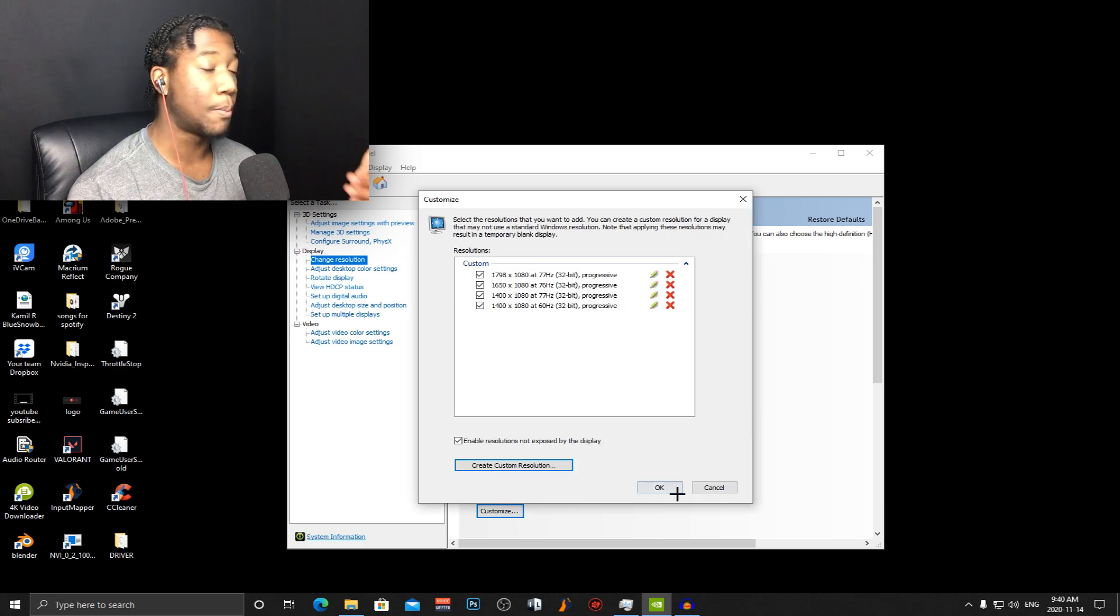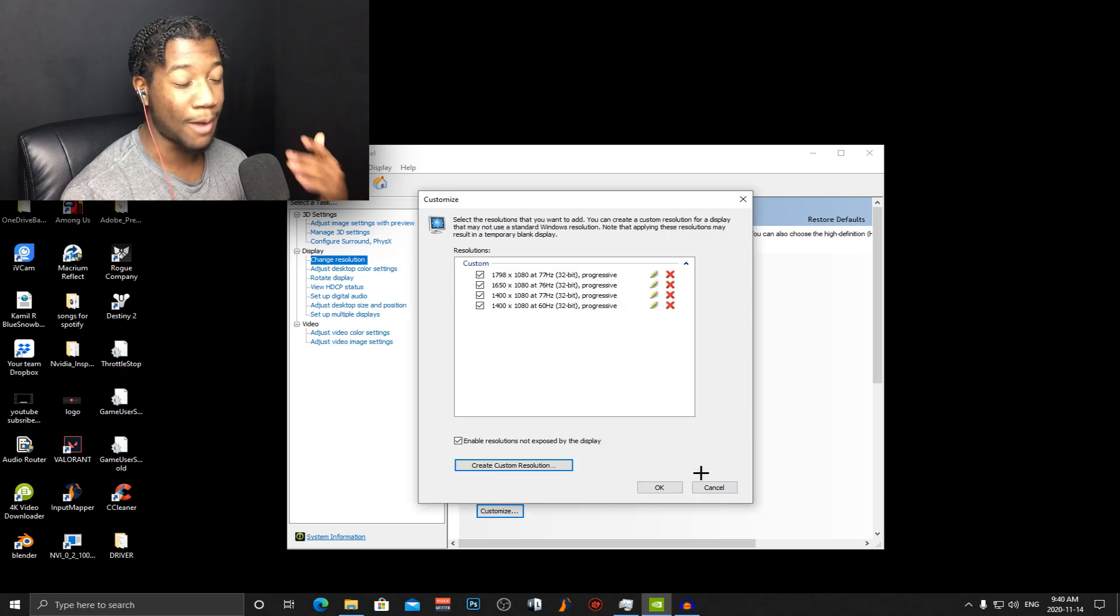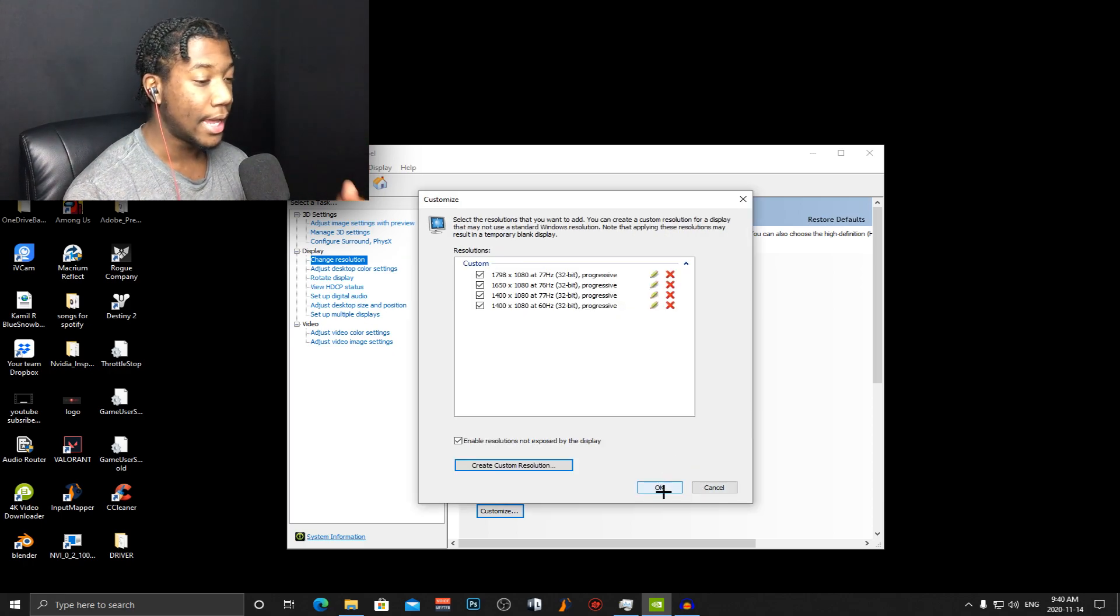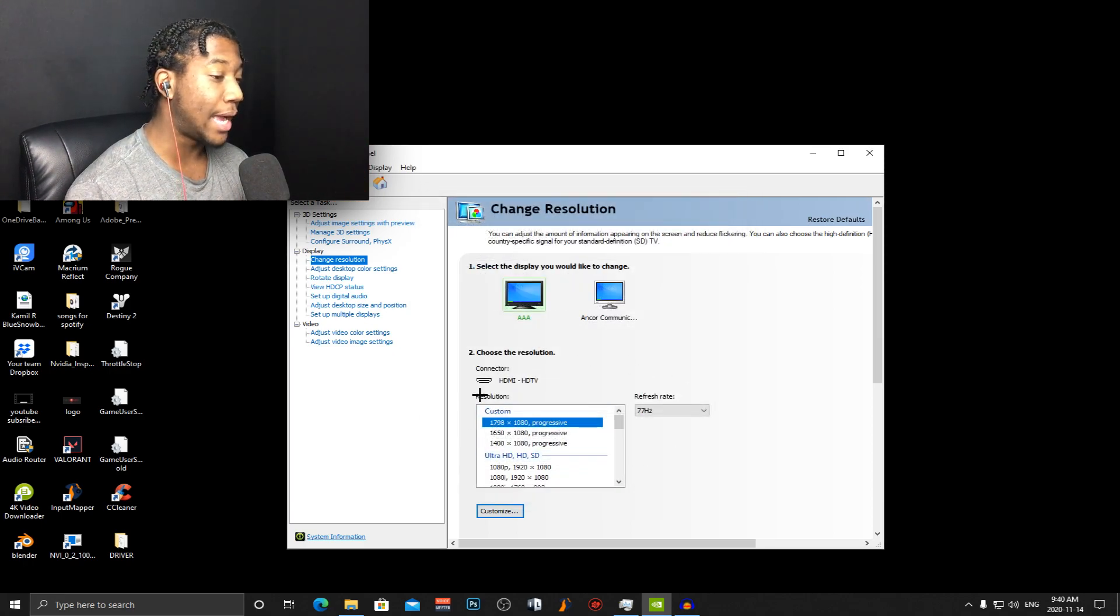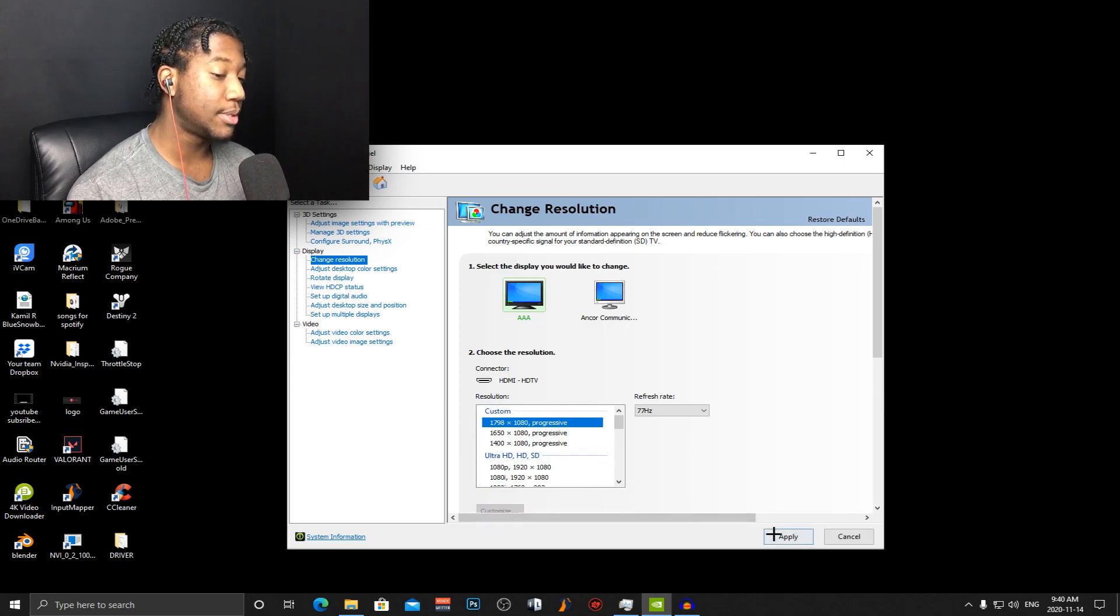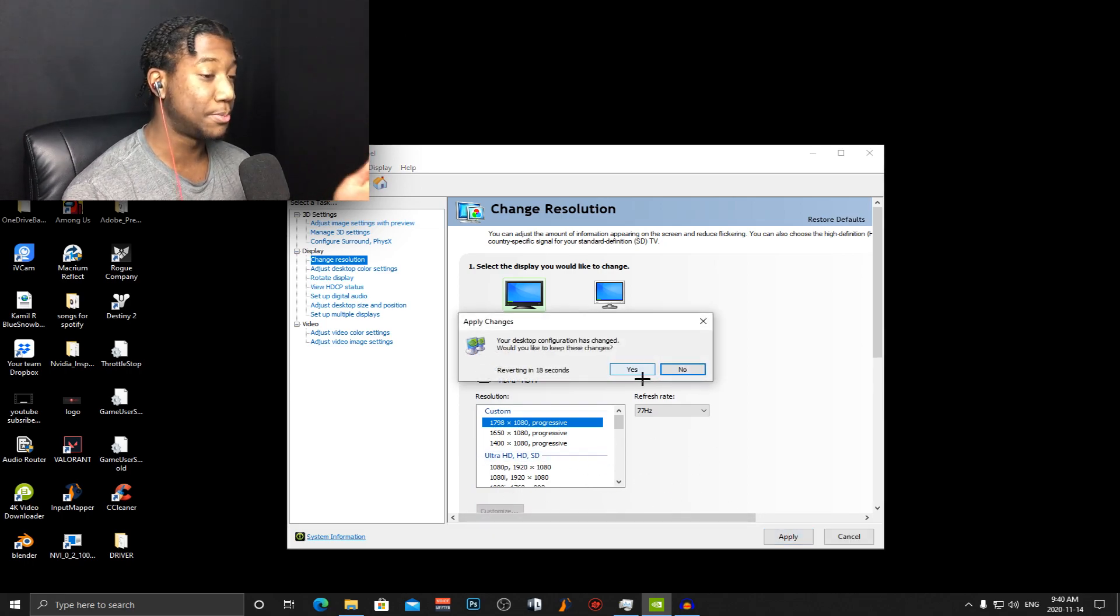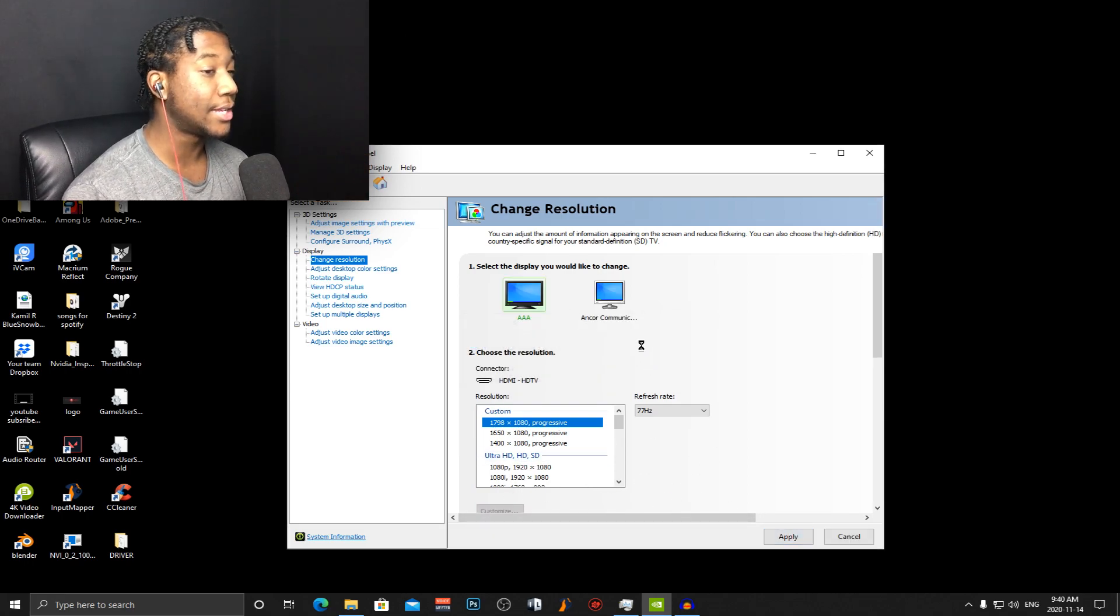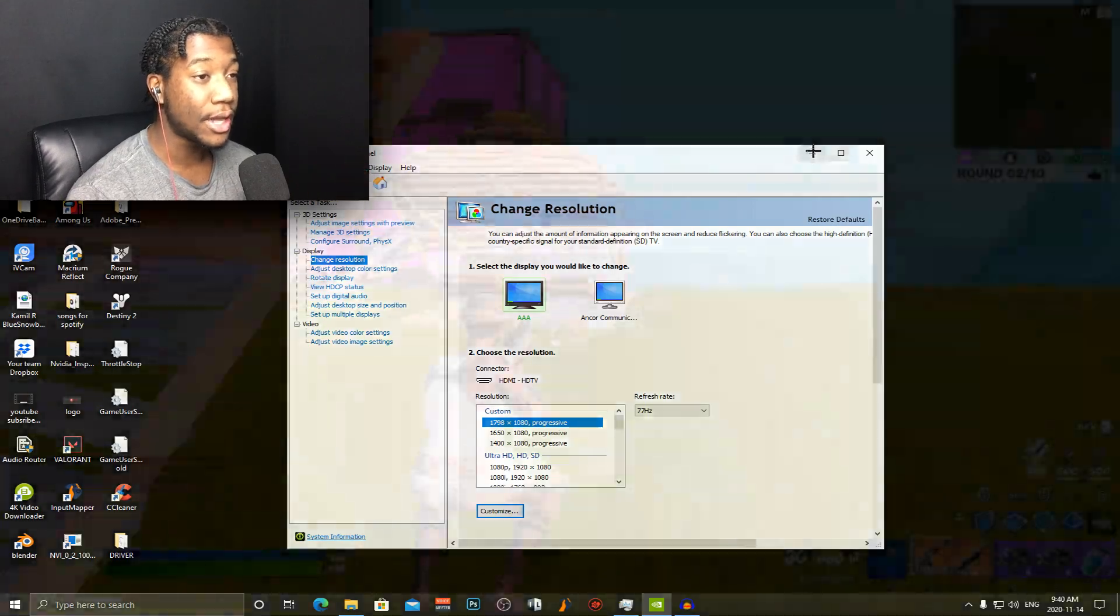Press test, your screen should go black and once it comes back on it should just put you back on this screen. Press on your custom resolution press apply and this should pop up just press yes and you're done.